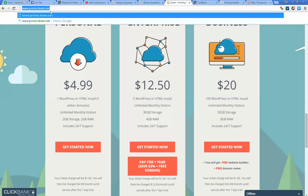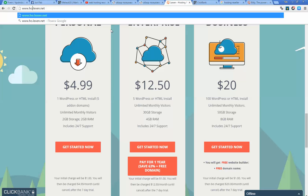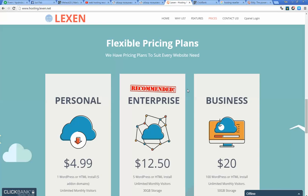Also, if you like, we can provide a subdomain, for example like 'promo.lexan.net' and you can promote such a link, or for example 'hosting.lexan.net' - any link we can generate for you.